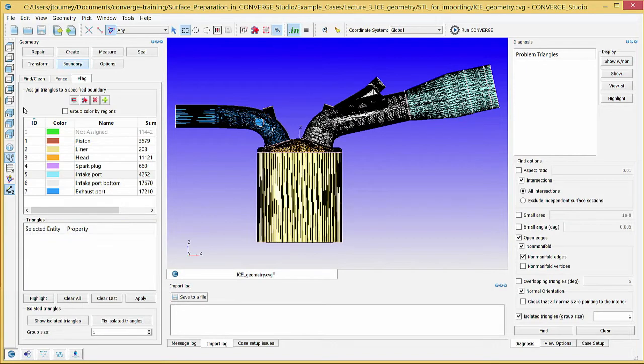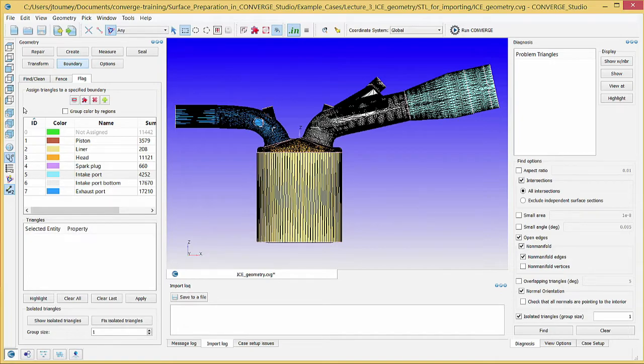In the next video, flagging boundaries for the SI8 engine geometry part 2, we will continue creating and flagging boundaries.